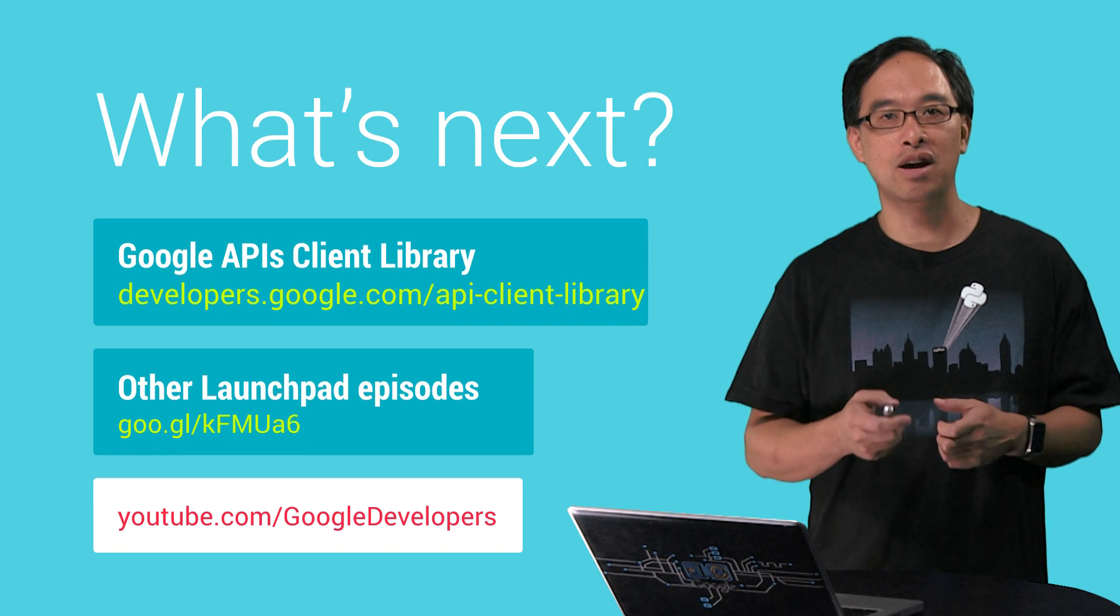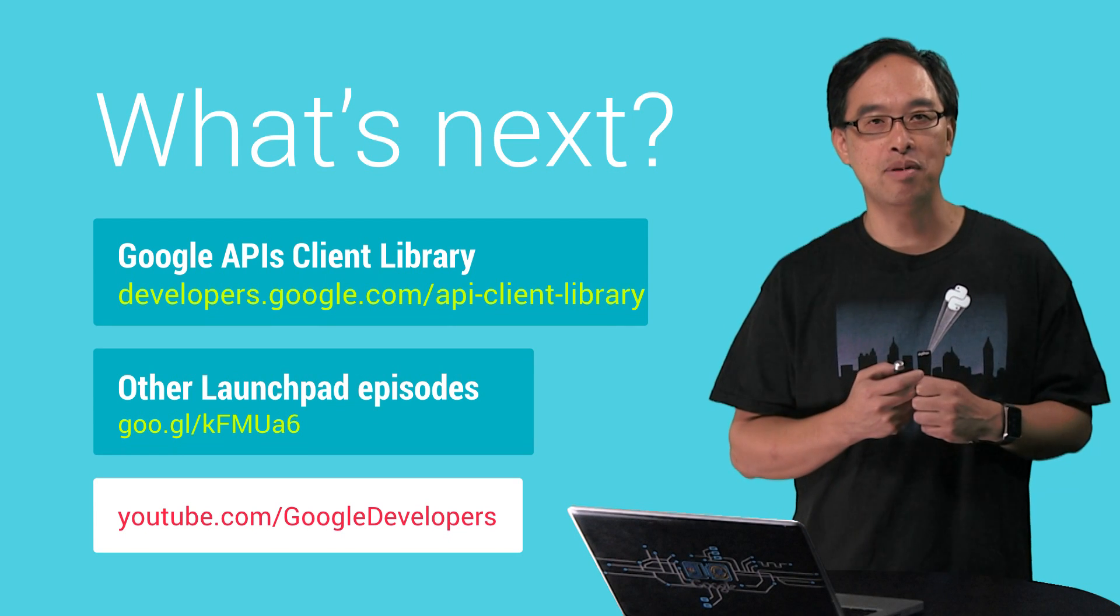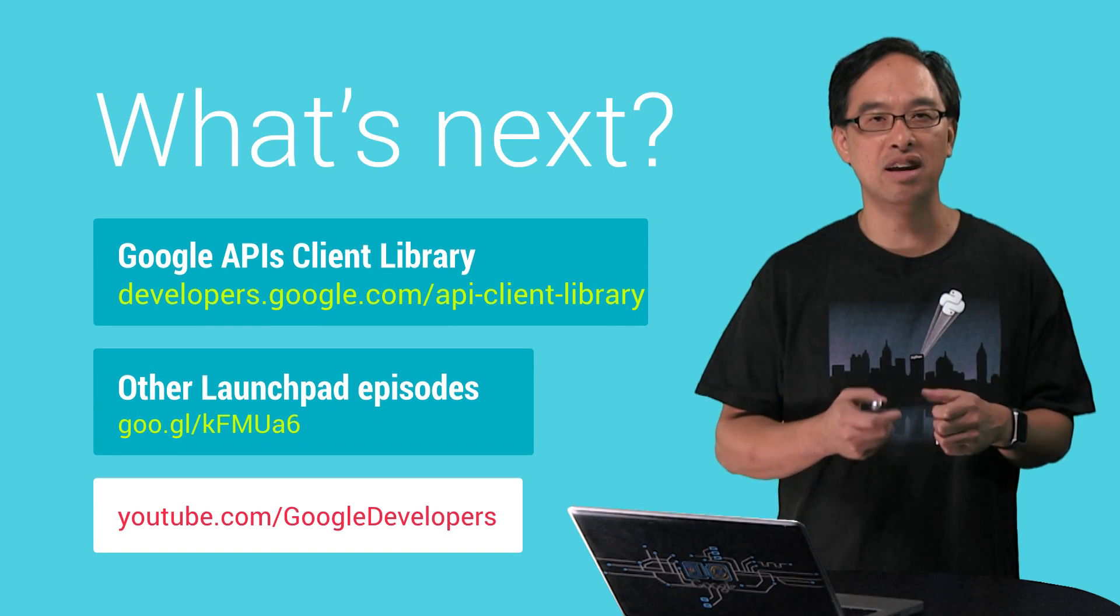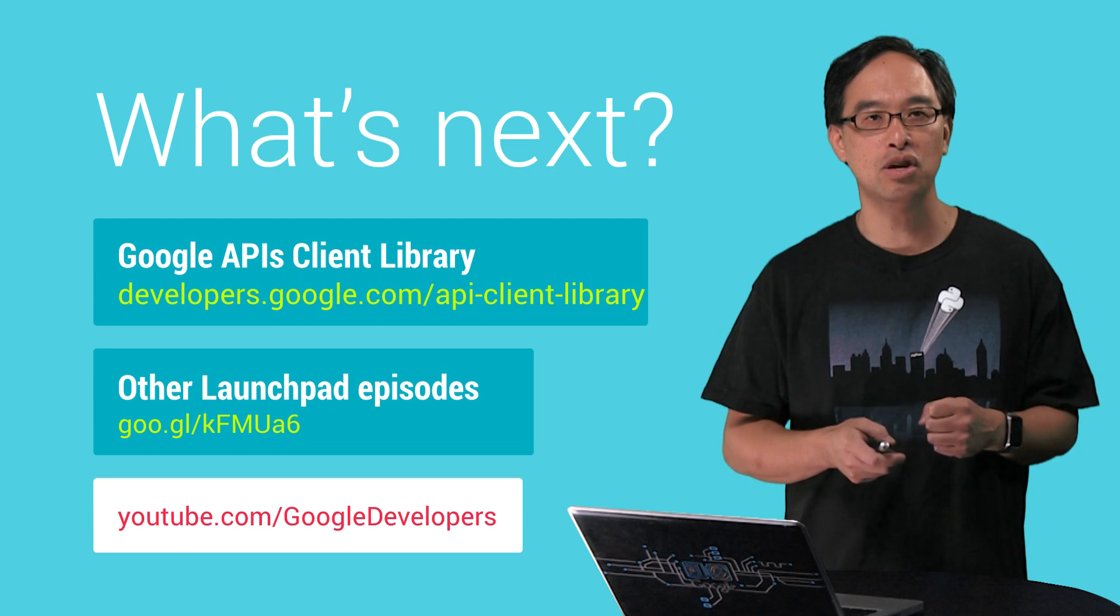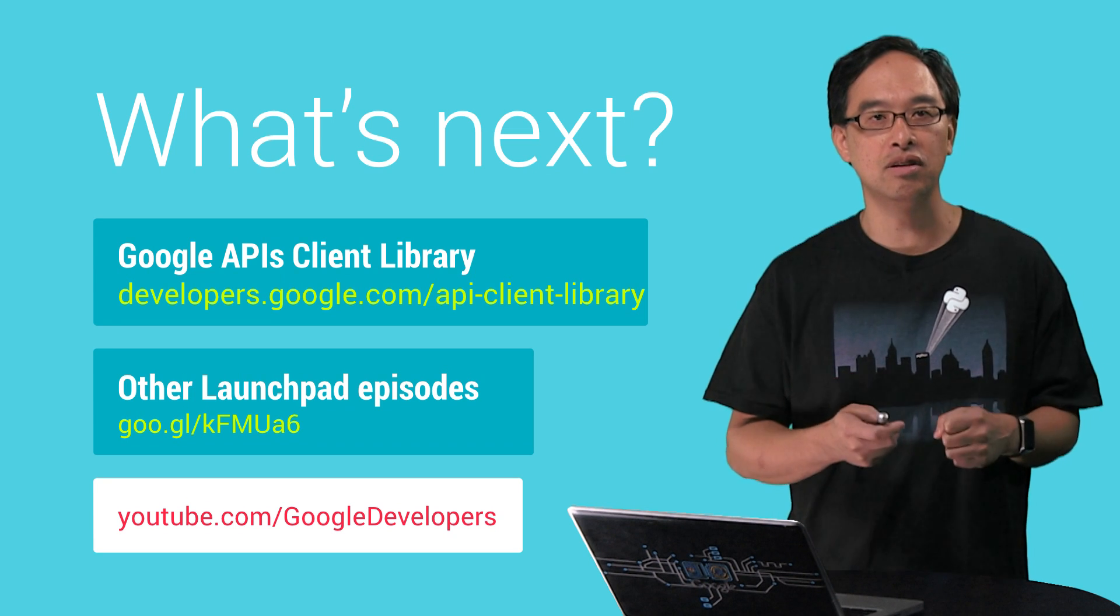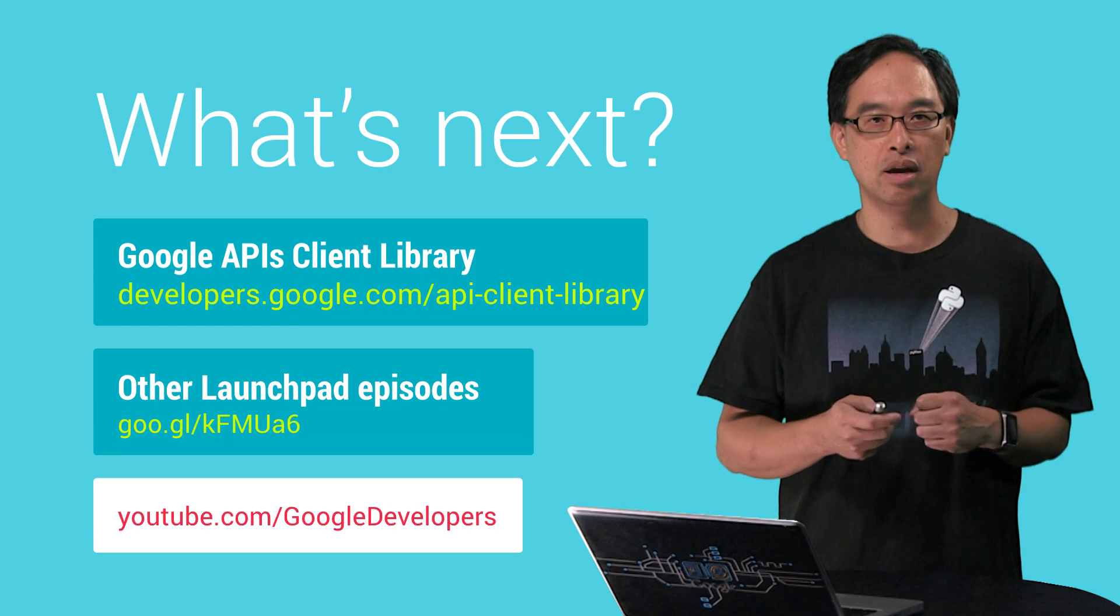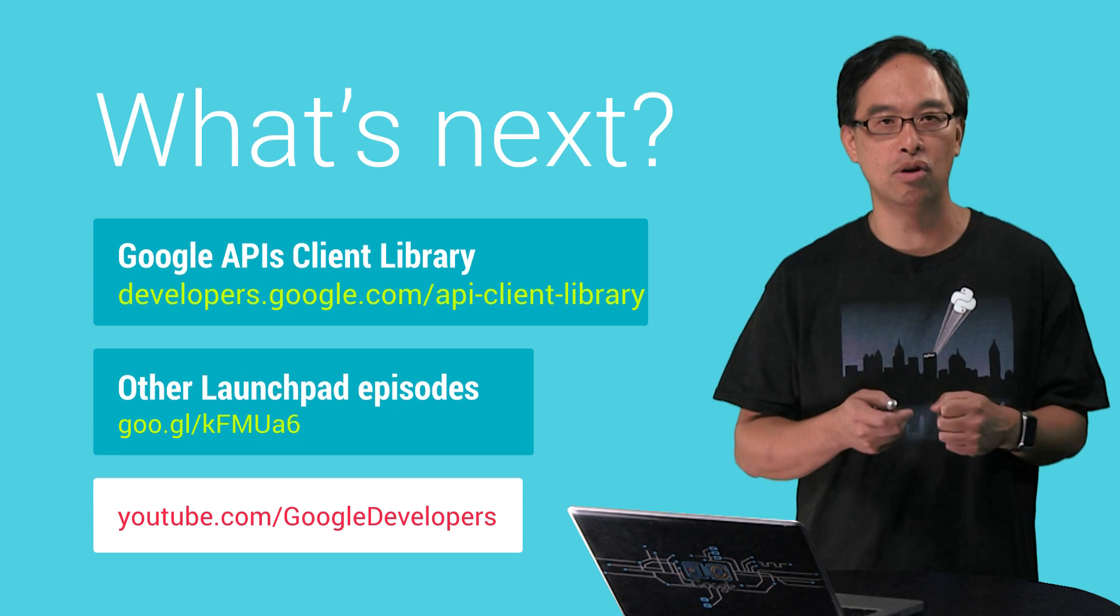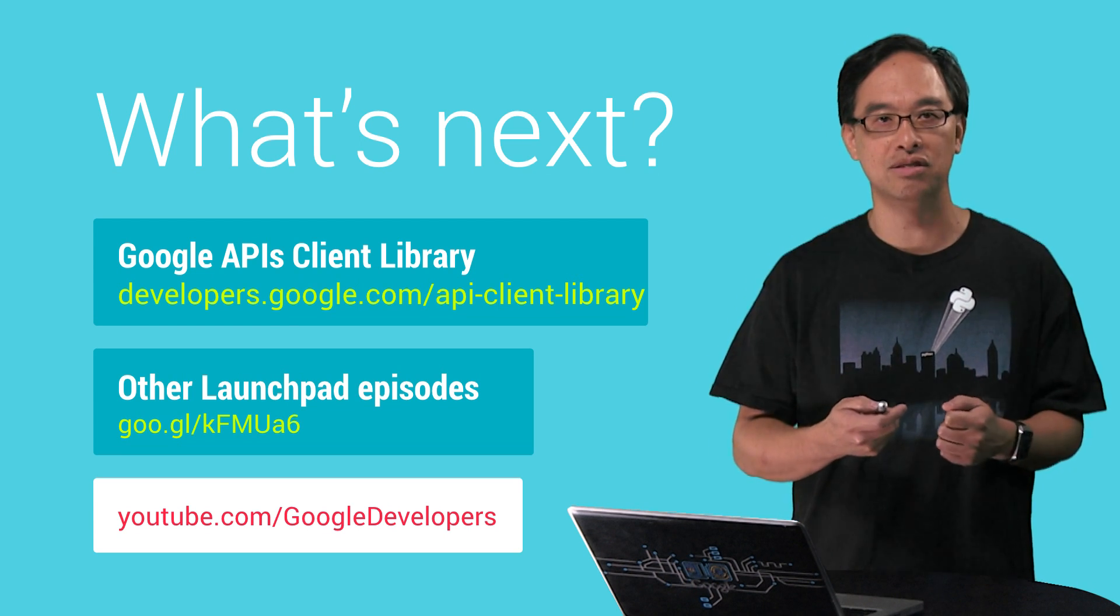At this point, we've covered both simple and authorized API access. Now you're ready to take on any Google API. So make sure you check out other episodes in this series. Click the link to get the client library for your development language and review the previous episode on setting up your project in the dev console.